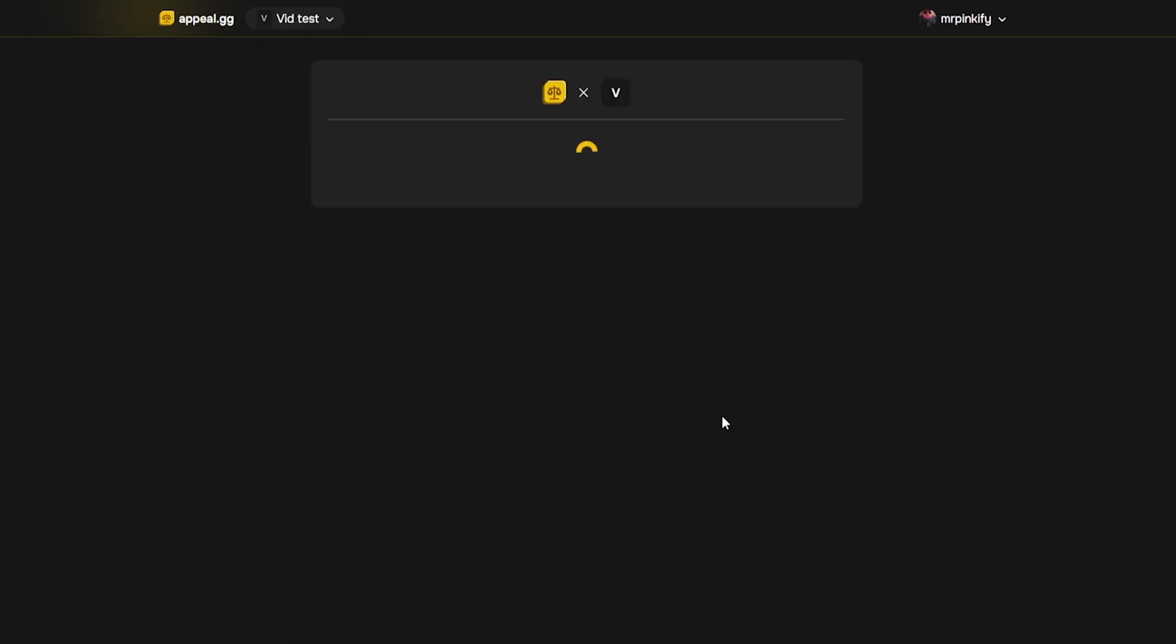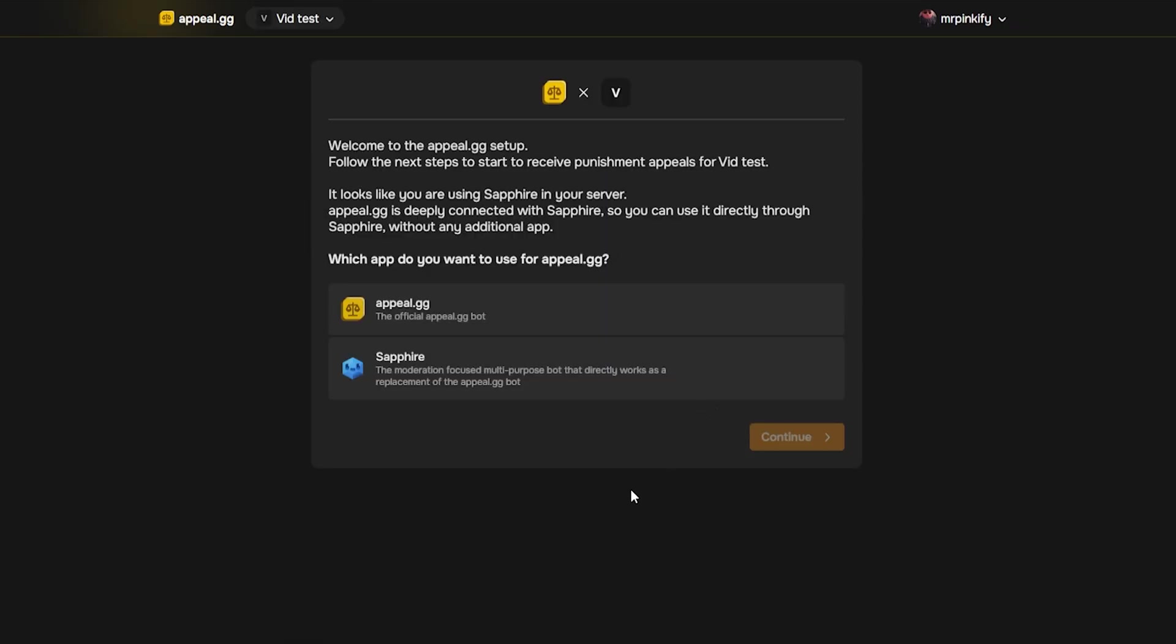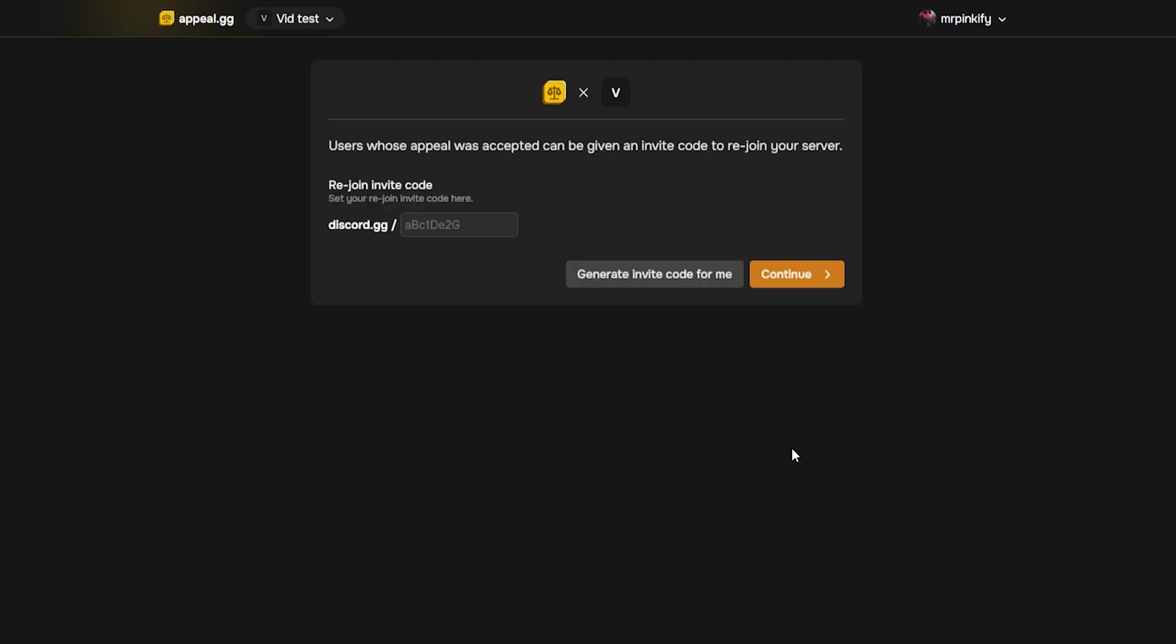The first step here is choosing which bot your forms will run through. I recommend selecting Sapphire as it's the simplest to set up and is the smoothest. You can always change this later on if you wish.